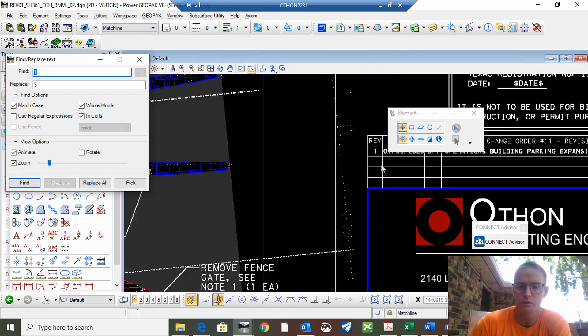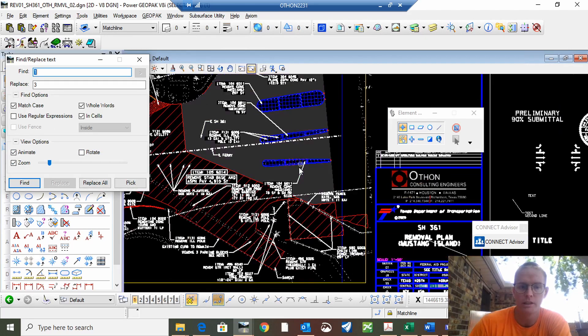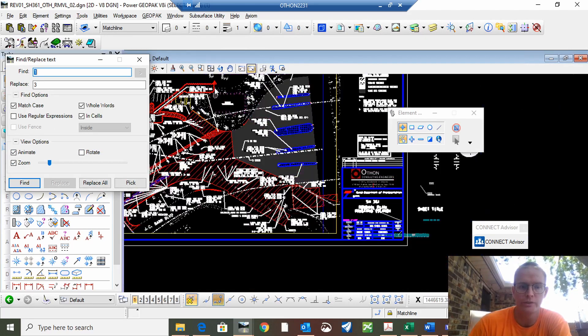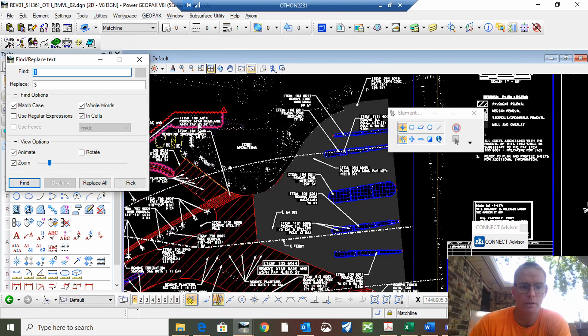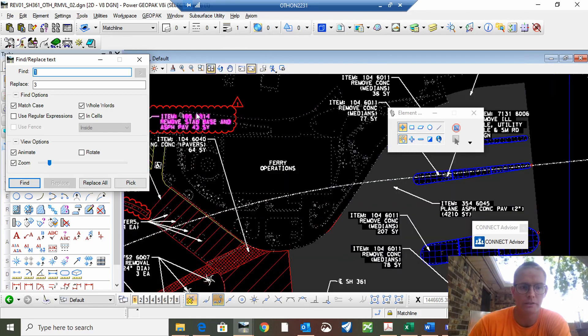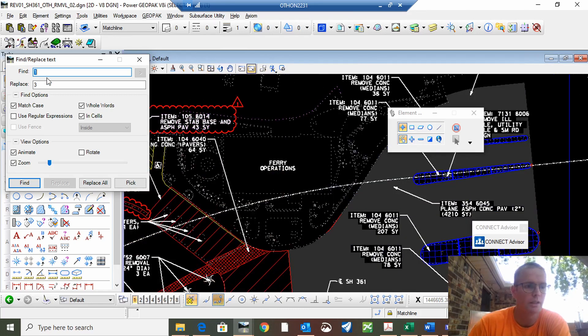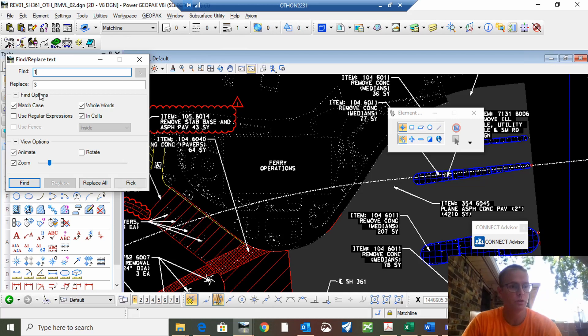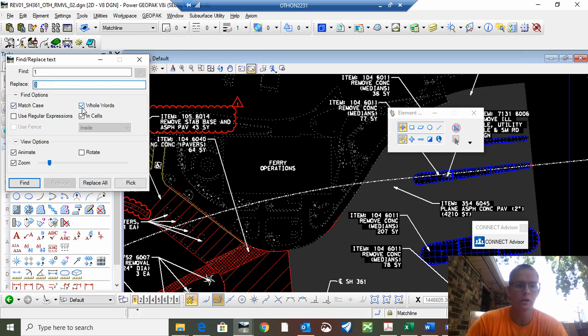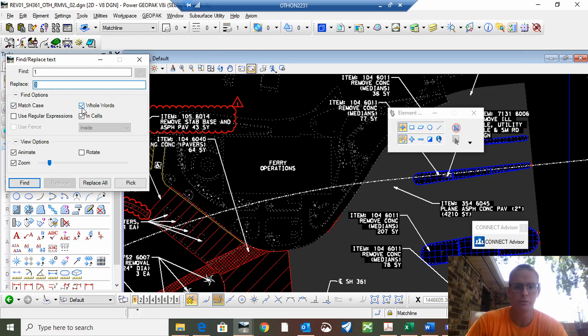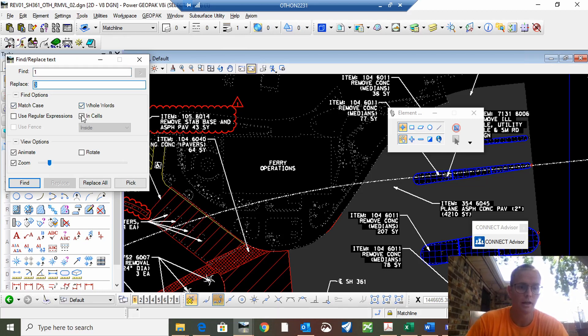For instance I need to change all these revision ones to revision three but I don't want to pick up every single one. So we'll do a find one, change to three, match case, match the whole word otherwise it'll find anyone that it finds. And we also want to look in cells because this happens to be a cell.